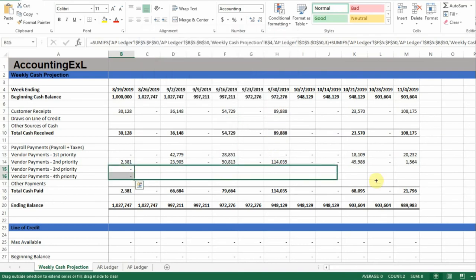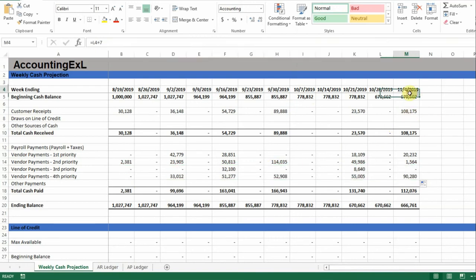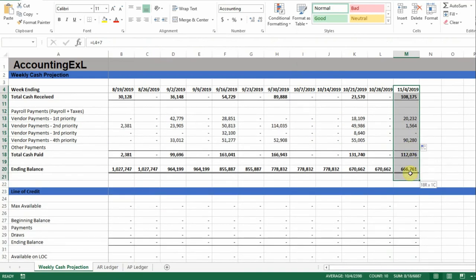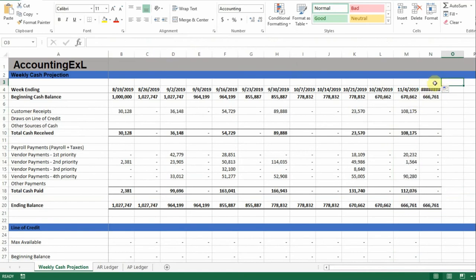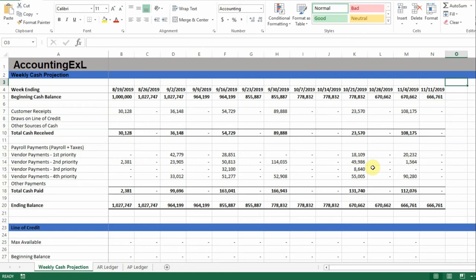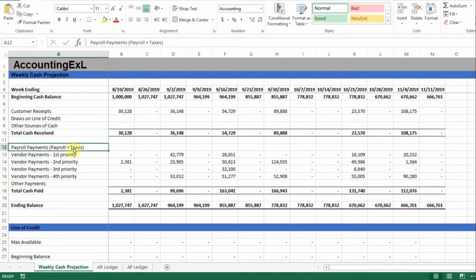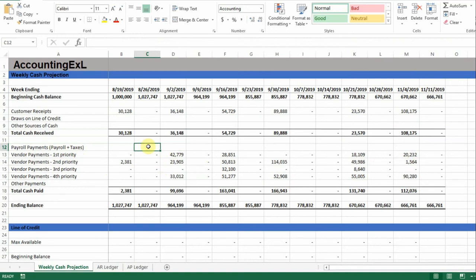Now we can drag all of these across as well. We have everything projected out — all customer receipts and vendor payments projected for three months, or 12 weeks. To continue this further, just select and drag to add another week — it's really easy to extend. Now let's make some assumptions to illustrate why this tool is so important. We have customer receipts and vendor payments, but we're still missing payroll. There's a row for payroll and taxes, so let's assume payroll is around $200,000 every two weeks.